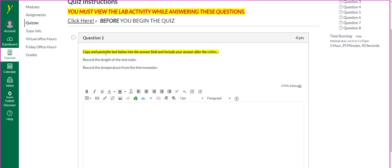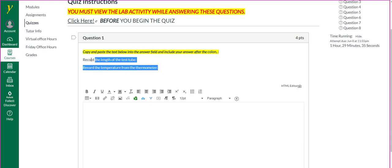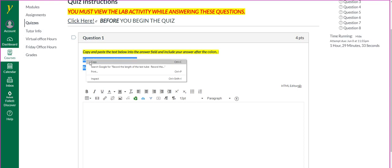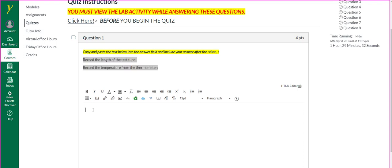Copy and paste the text below into the answer field and include your answer after the colon. That simply means highlighting it, copying it, and pasting it in this field, then recording your answer here accordingly.